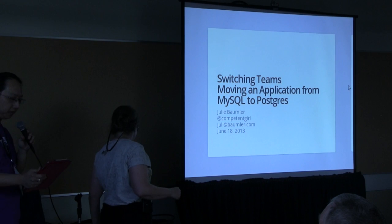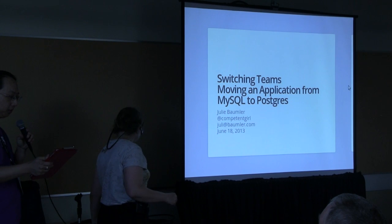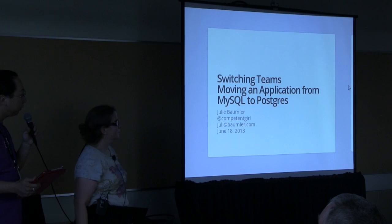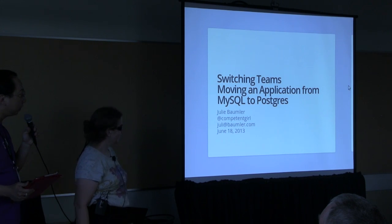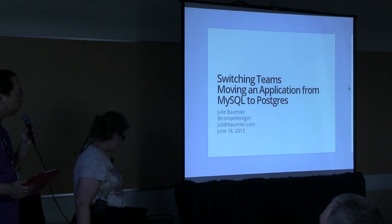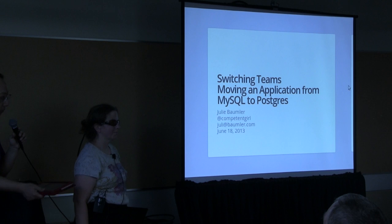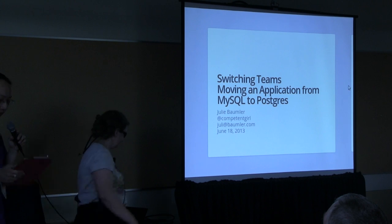Hello, good morning everyone. Welcome to this session, Switching Teams, Moving an Application from MySQL to Postgres. Your speaker today is Julie Baumler.